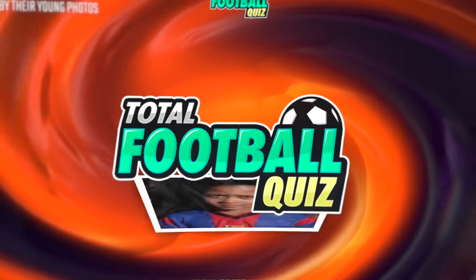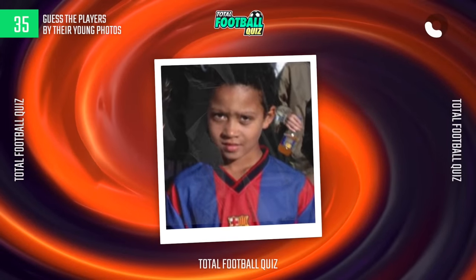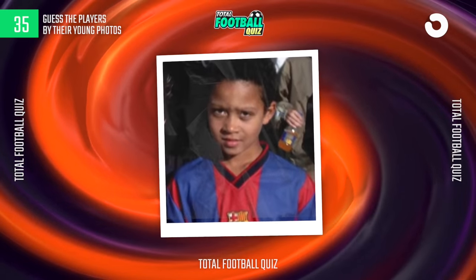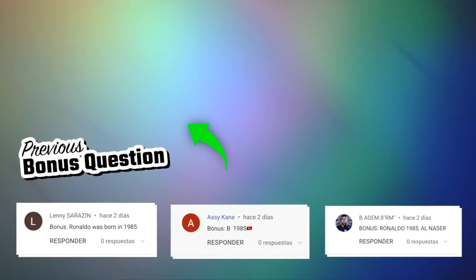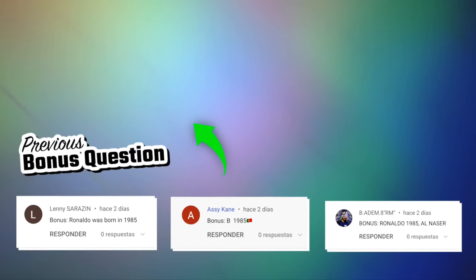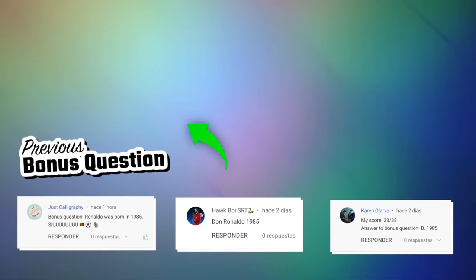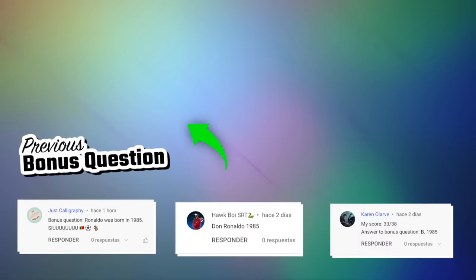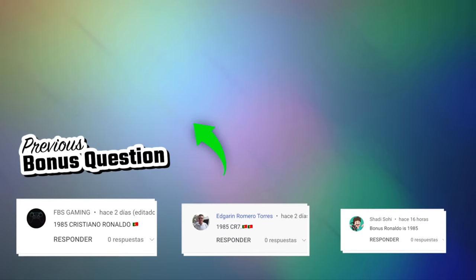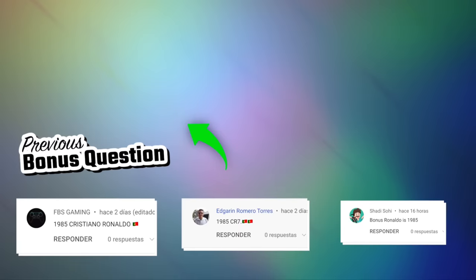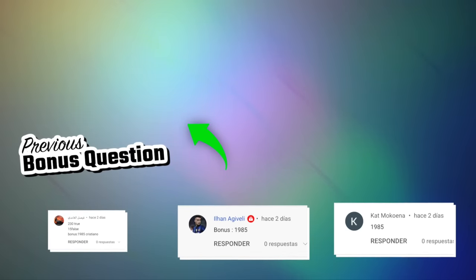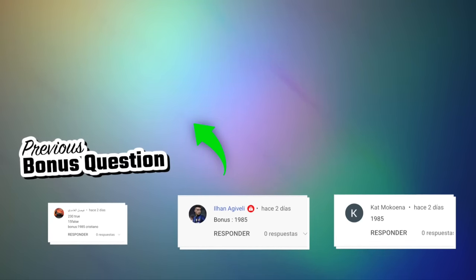Special bonus. Leave your answer in the comments. Subscribe to our channel for more content. These are the answers to the secret question from the previous video. See if your comment appeared at the end of the video. See you in the next challenge.